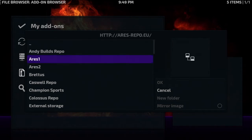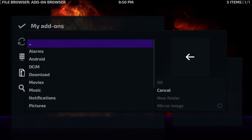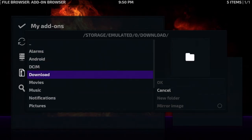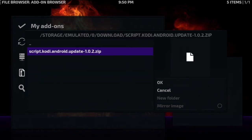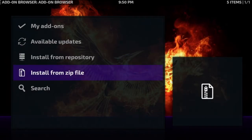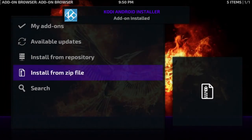Then navigate to your external storage and find your download folder. There's the file that we need. We'll go ahead and click on it and there we go, it's now been installed.